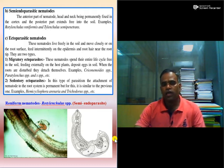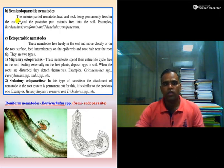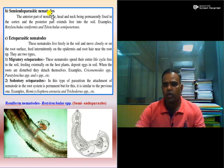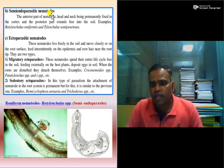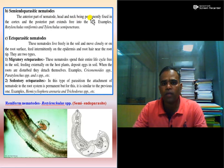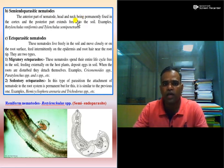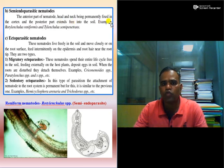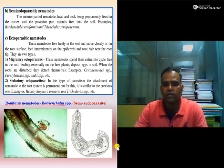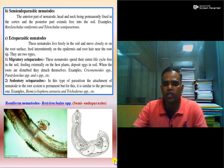Semi-endoparasitic nematodes have one-third of the body inside the host tissue and two-thirds outside. The anterior part — the head and neck — is permanently fixed in the cortex or vascular system, and the posterior part extends freely into the soil. Examples are Rotylenchulus species, the reniform nematode, and Tylenchulus semipenetrans, the citrus nematode.